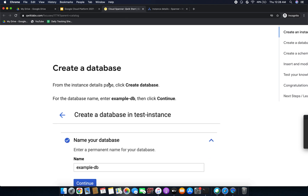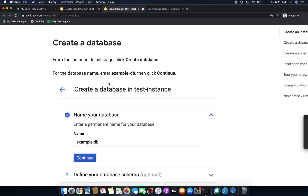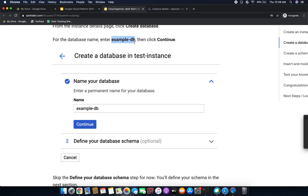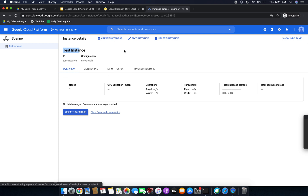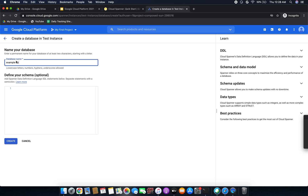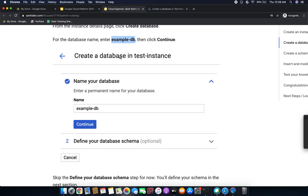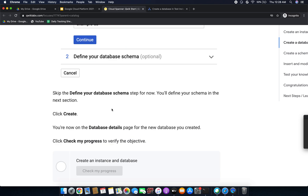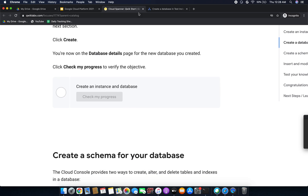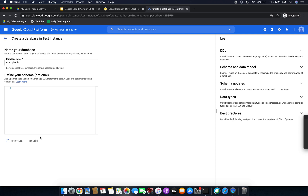Now we are going to create a database. From the instance details page, click Create Database. Give the database a name of at least two characters starting with a letter. We can define our database schema here, but that step is optional — we will define the schema in the next step. For now, skip the schema definition and click Create Now.